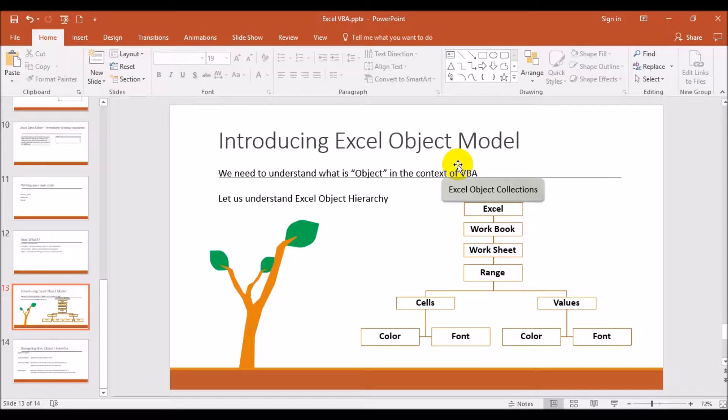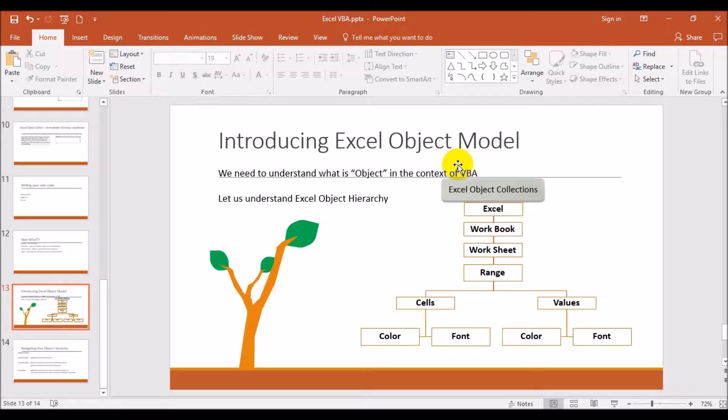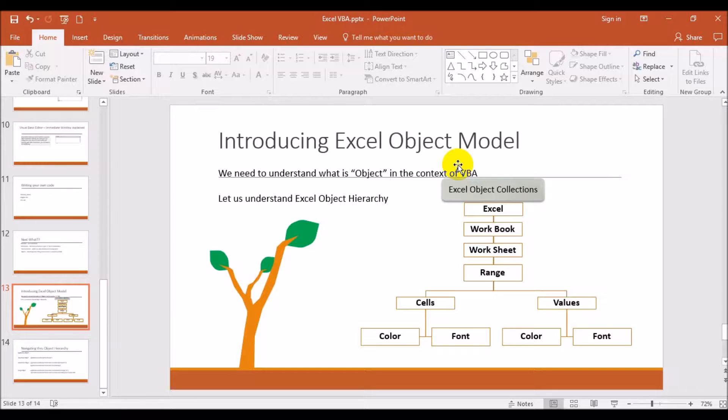Hi friends, last video we were trying to understand the Excel object model or Excel object collections or Excel object hierarchy, and we need to understand a little more about these with a practical sense. Today, as I was telling in the last video, I will give some practical examples that will be discussed here.